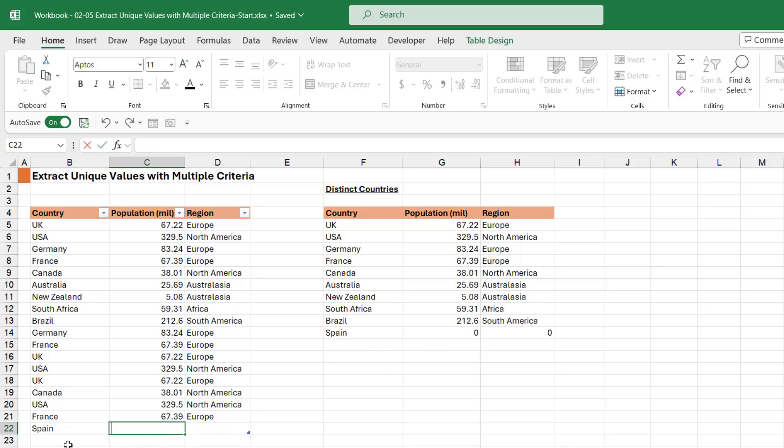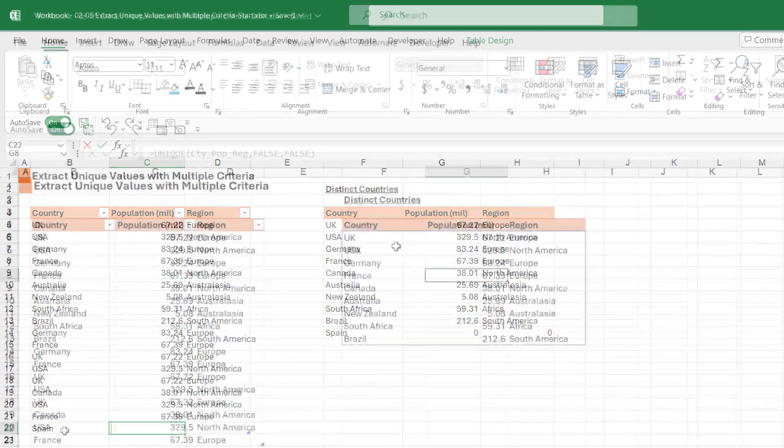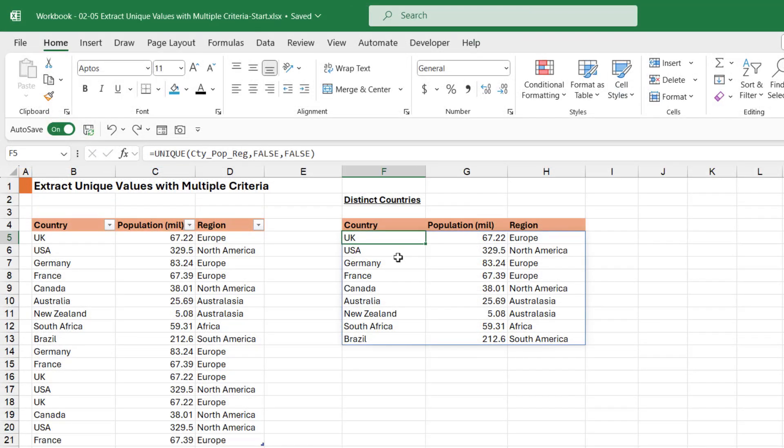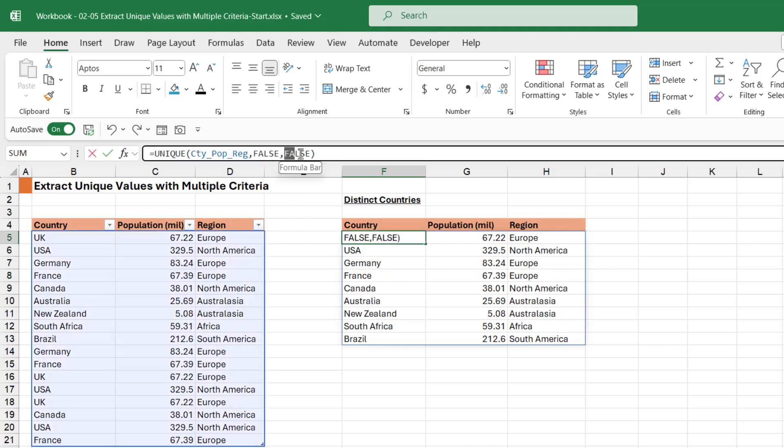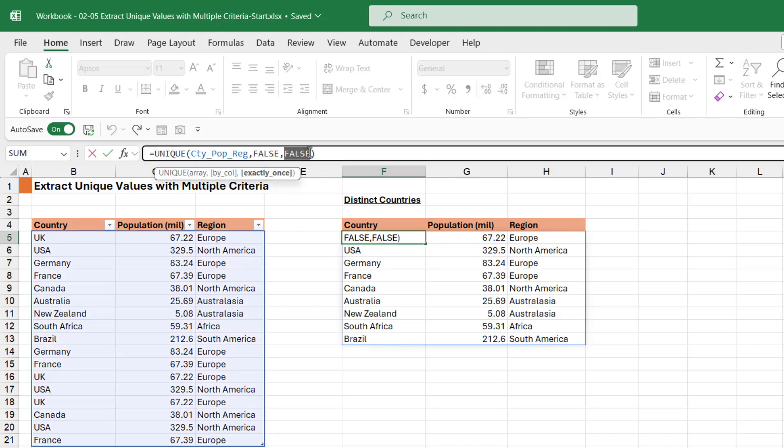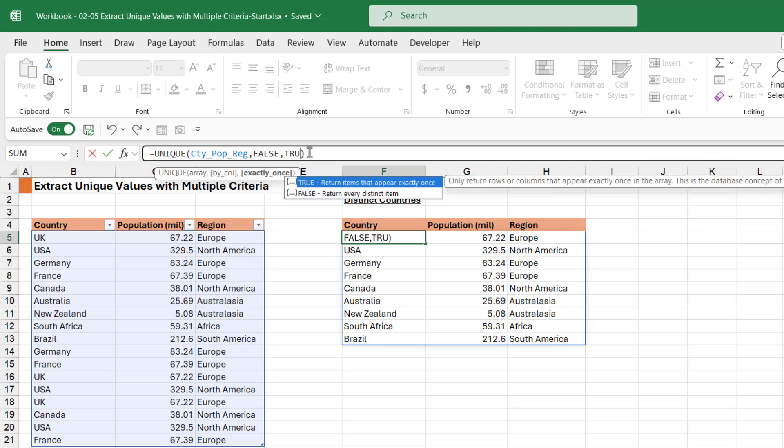Let's just take a quick look at what we get if we change this last argument. Remember, you can't edit a formula from any cell other than the one you originally typed it into. In the formula bar, I'm just going to change this from false to true to return items that appear exactly once.